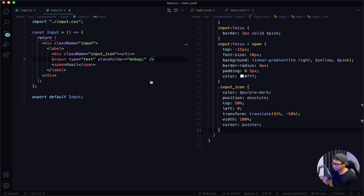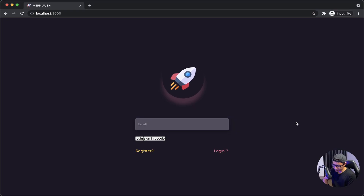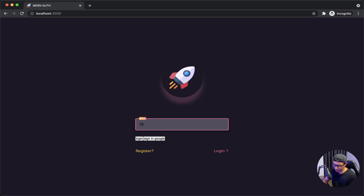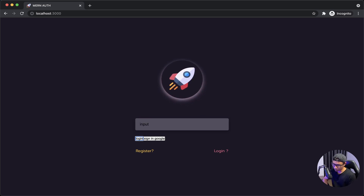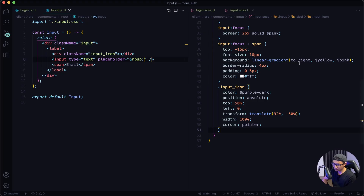Check out my front end. Give it a hard reload, focus on the input, type something, and it looks like everything is working right. Now I'm going to navigate back to VS Code.